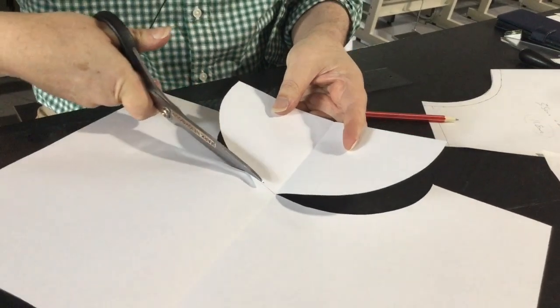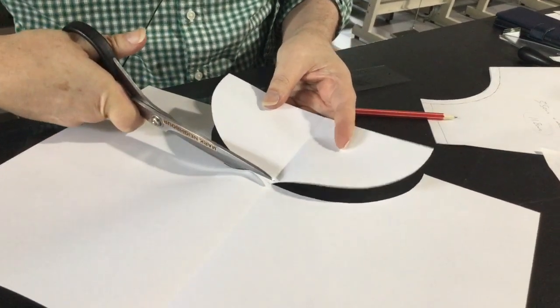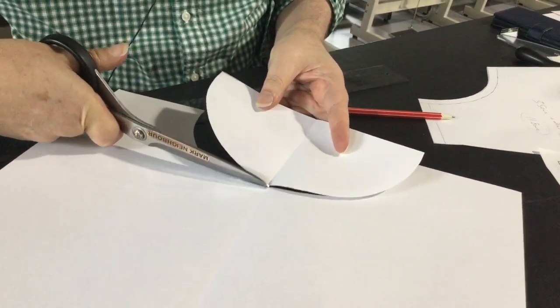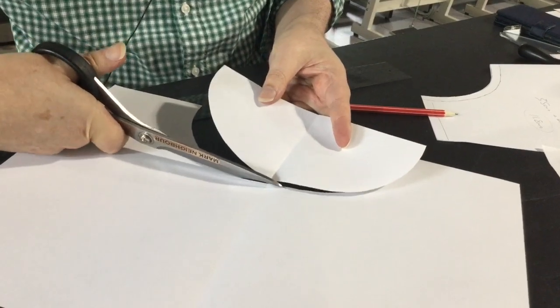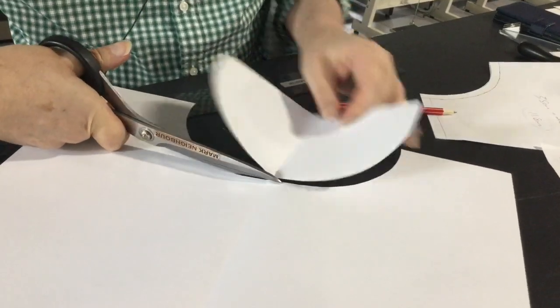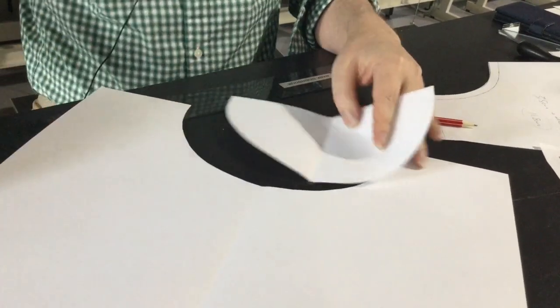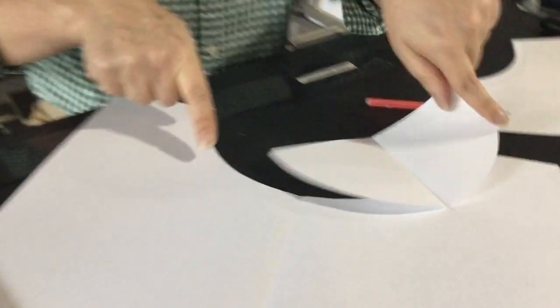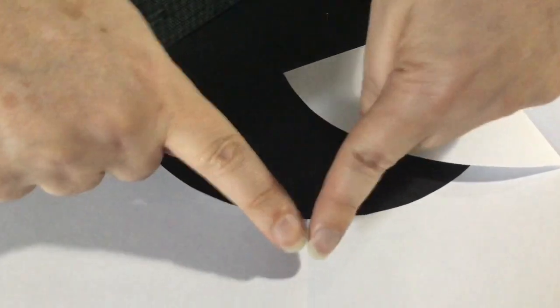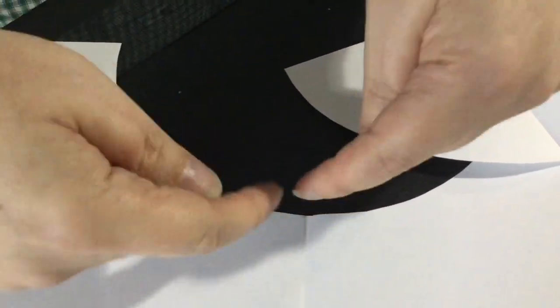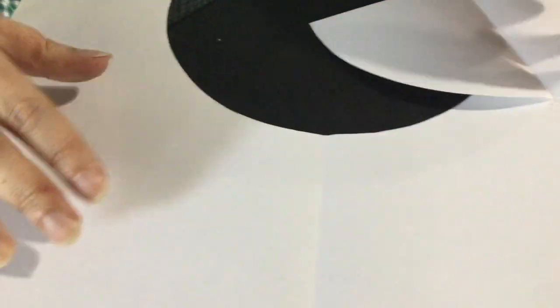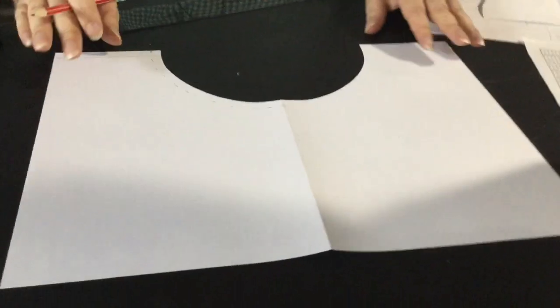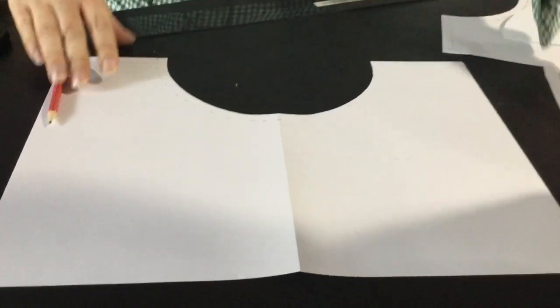You need that right angle coming into that. Exactly, so it can't come in here at a V because if it does you'll get all these drag lines coming from that point.